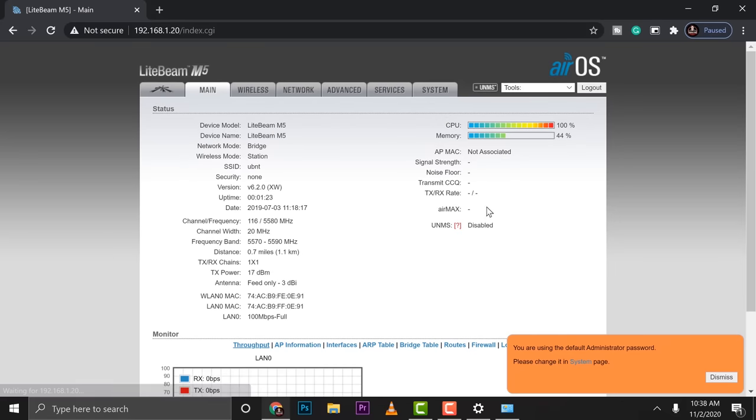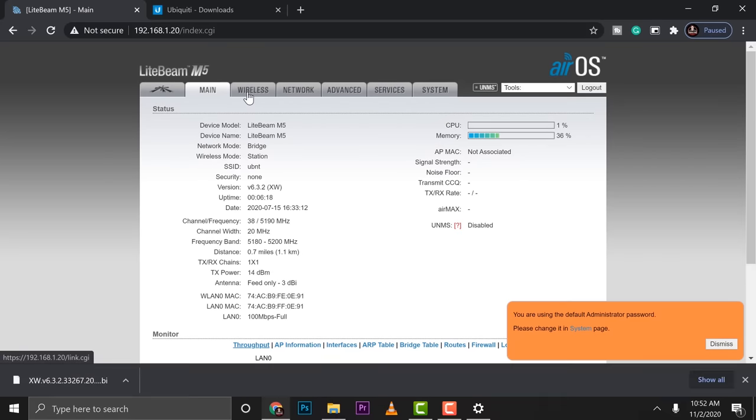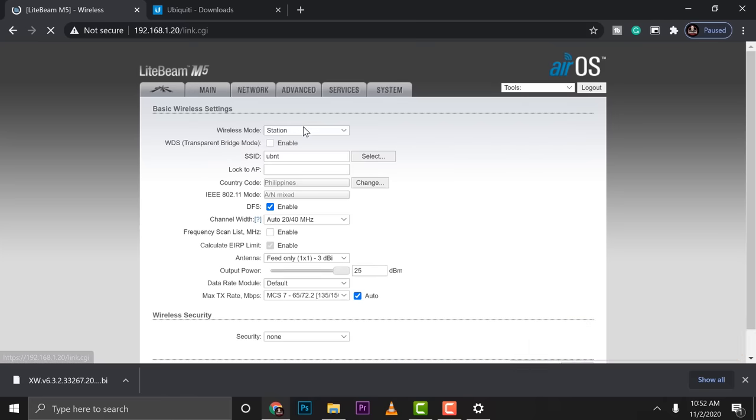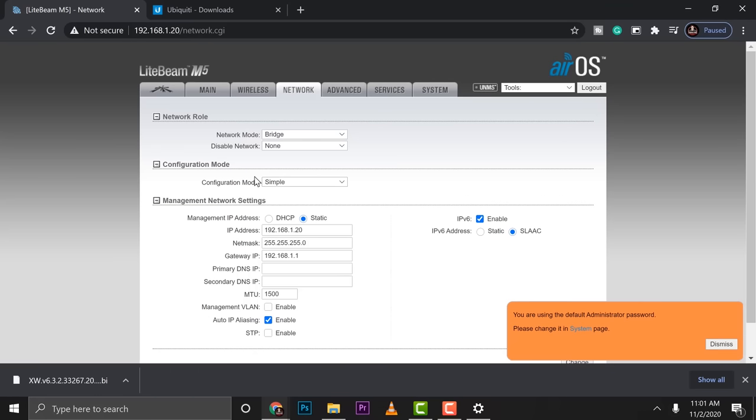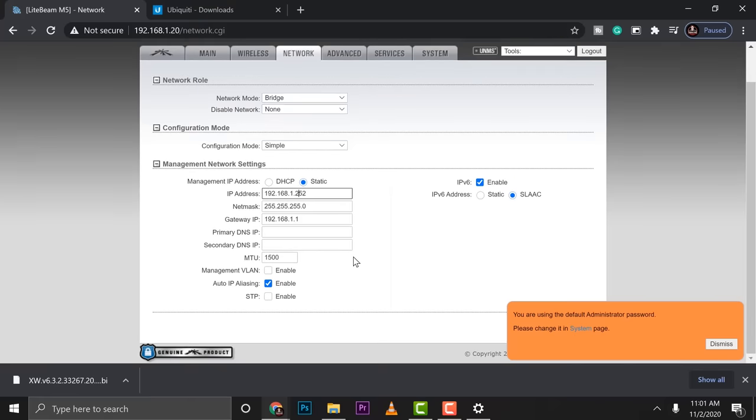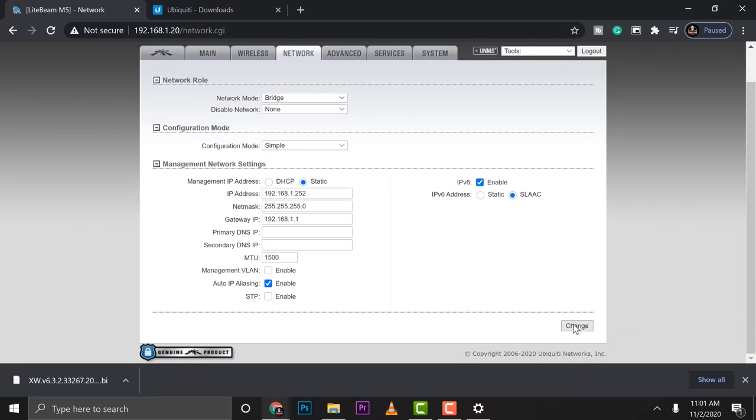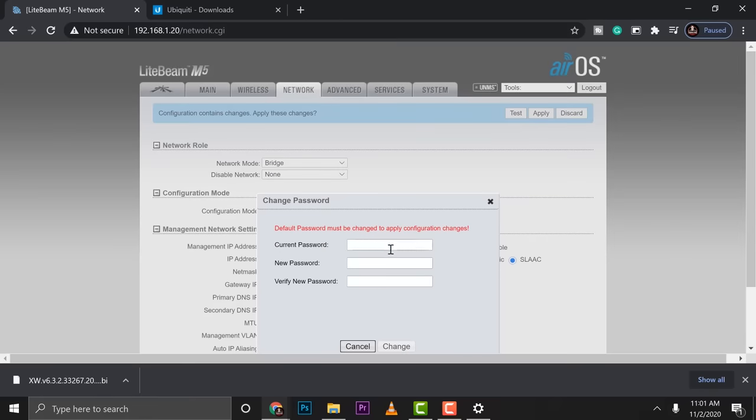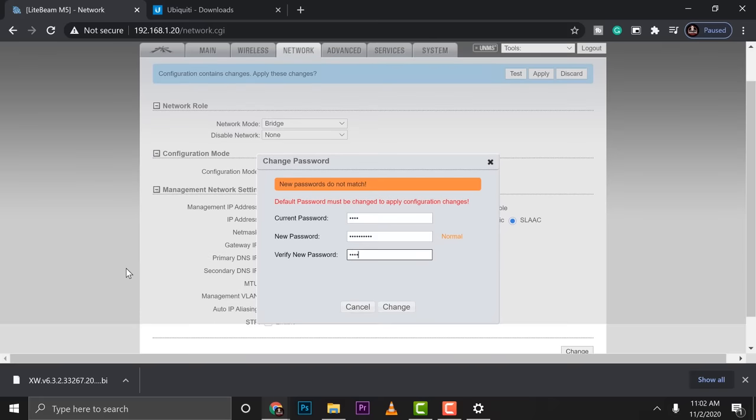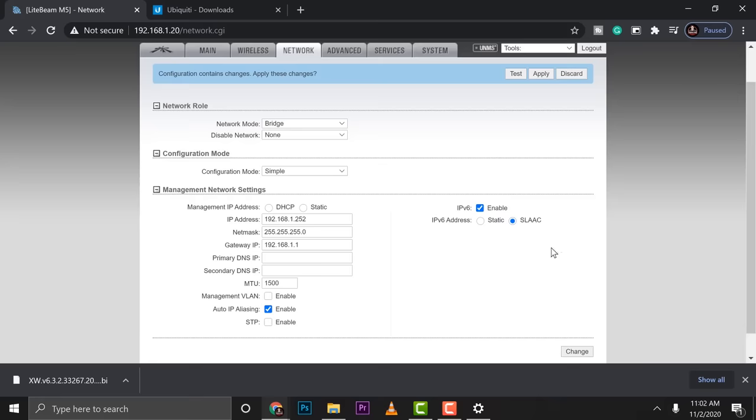So same. Let's jump into wireless settings. Make sure that that is set to station. Then what else? Nothing. Let's jump into the network first. Then I want to change the IP address into 252. So remember, the first device is 251. This is 252. Now, if we're going to change this one and we still have the default username and password, it's going to prompt us to change the username and password. So that's what we're going to do. And then let's go ahead and change apply.